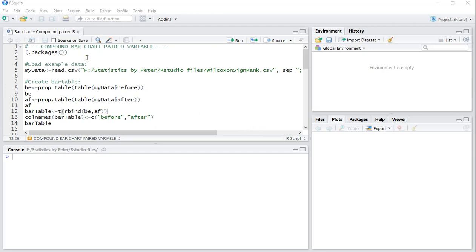Welcome, in this video I'm going to show you how you can create a compound or also known as stacked bar chart using R or specifically RStudio for a paired variable.